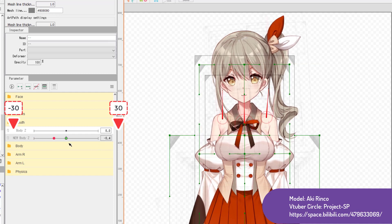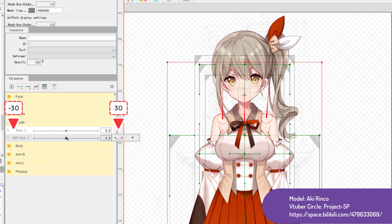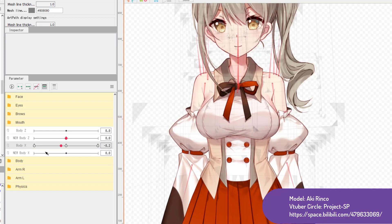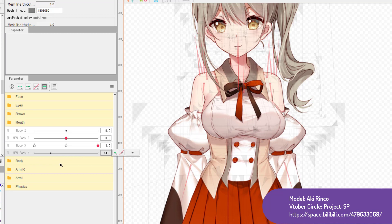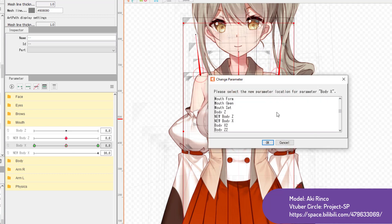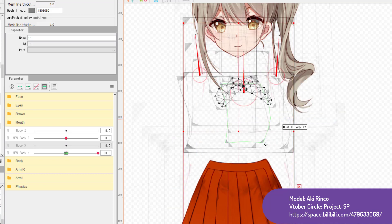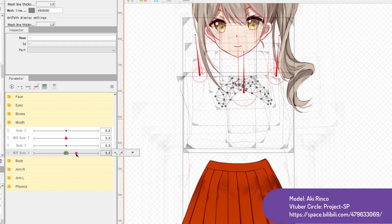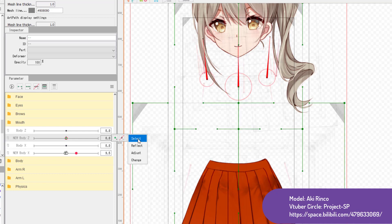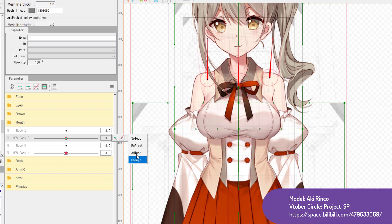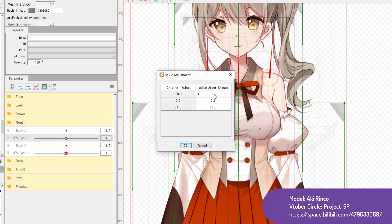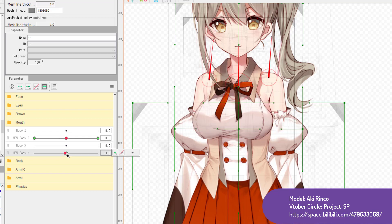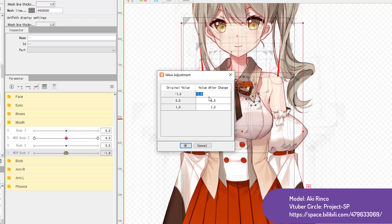That's because the -30 and 30 keyforms still exist and are in effect — they're just beyond the boundary and don't show up in your parameter. In the opposite case, if the original has a smaller boundary than the new wider one, you'll see three keyforms clustered in the middle. To fix either occurrence, use the Adjust function. First use Select to select all the objects on this param, then use Adjust to change the out-of-range or clustered values to the actual new min-max values, and you're done.